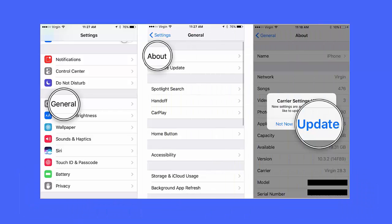Method 6: Check Carrier Updates. When there is a pending carrier update, the eSIM function may not work properly. You are advised to update the carrier. Open Settings, click on General, select About, and then follow the instructions.